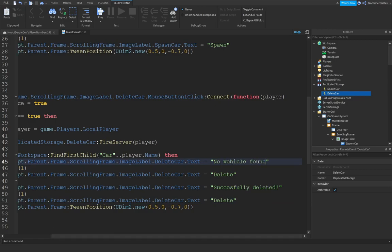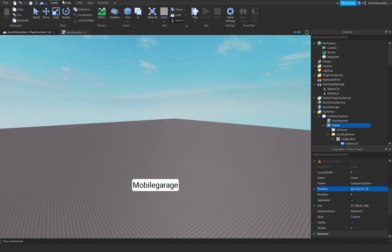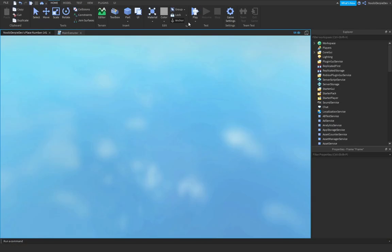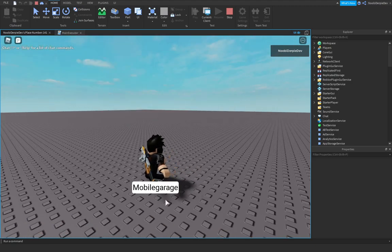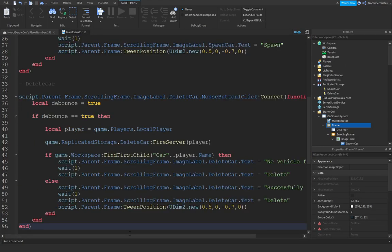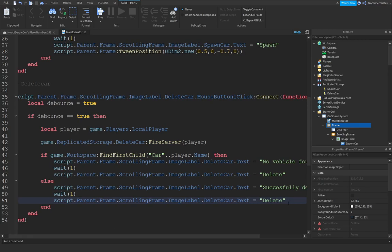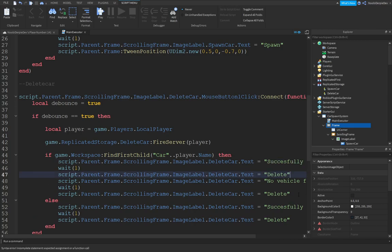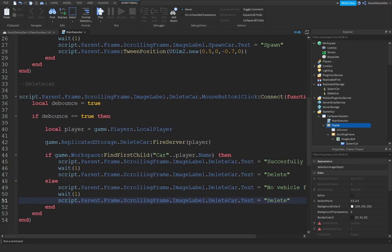If no car is found, it will say 'No car found'. Let's do a quick test — set the frame back and run it. It says 'Successfully Spawned' then 'Successfully Deleted'. There's a small glitch — delete that line and switch those two lines. These lines need to be swapped, and that fixes the script.